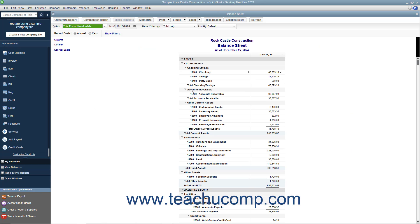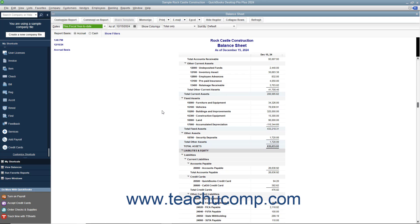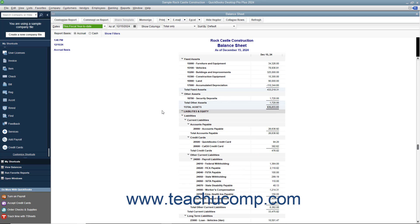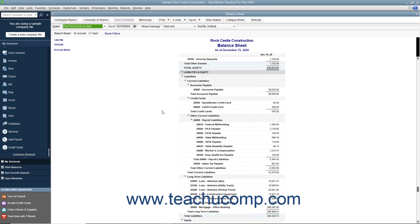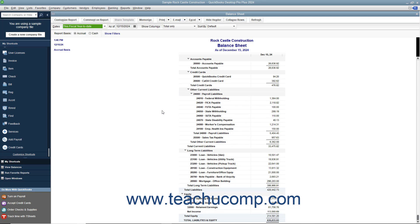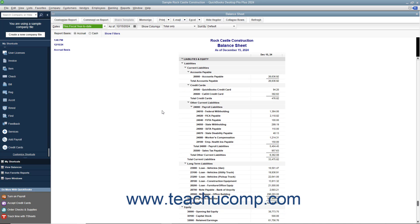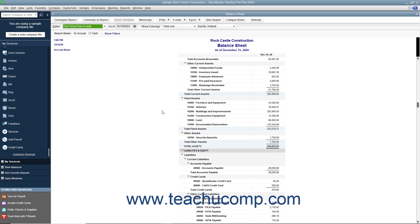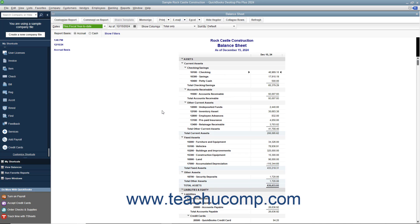A balance sheet shows a company's health on a given date. It shows what the company owns, its assets, what it owes, its liabilities, and the net worth of the company, its equity. The total assets always equals the total liabilities plus equity. It is this balance that must be maintained by using the principles of double entry accounting.